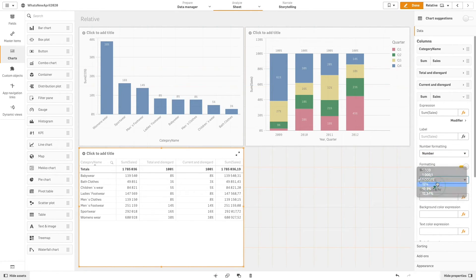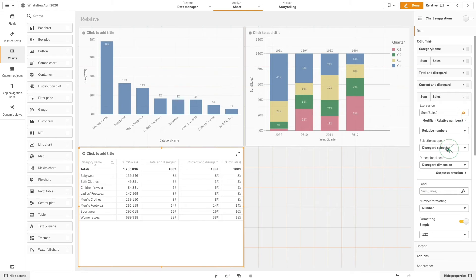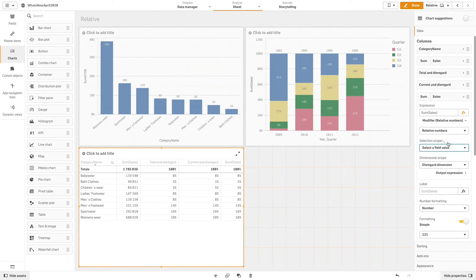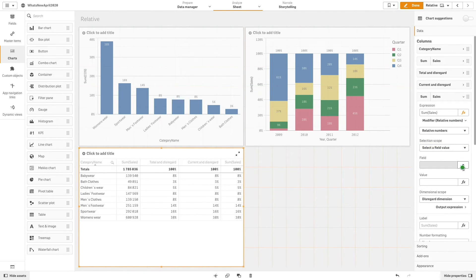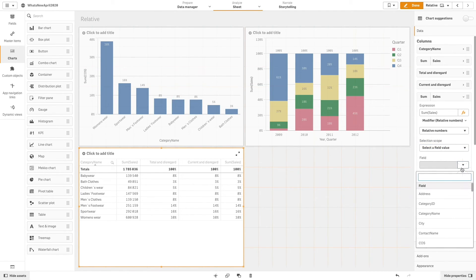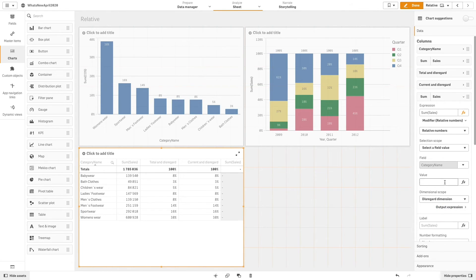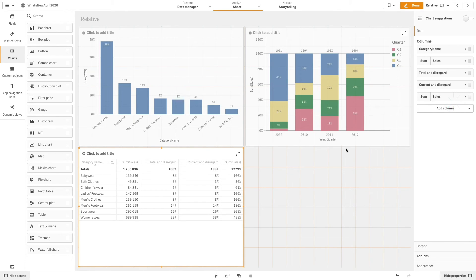For the final example under relative number we will choose select a field value, then for field we select category name and for value we type "baby wear". This will return the result relative to that specific value.